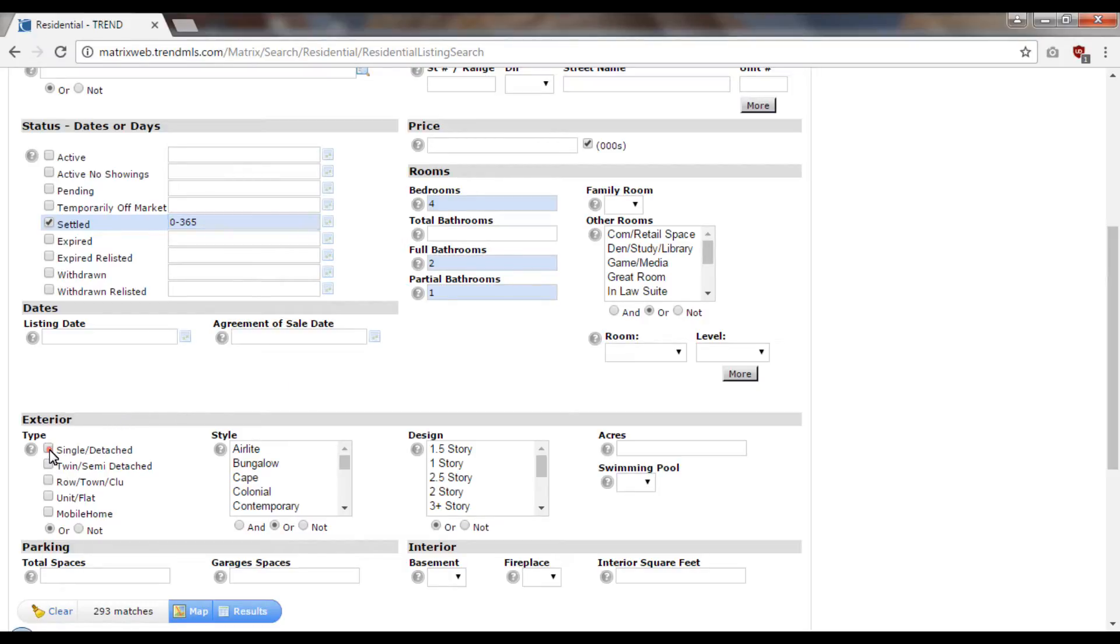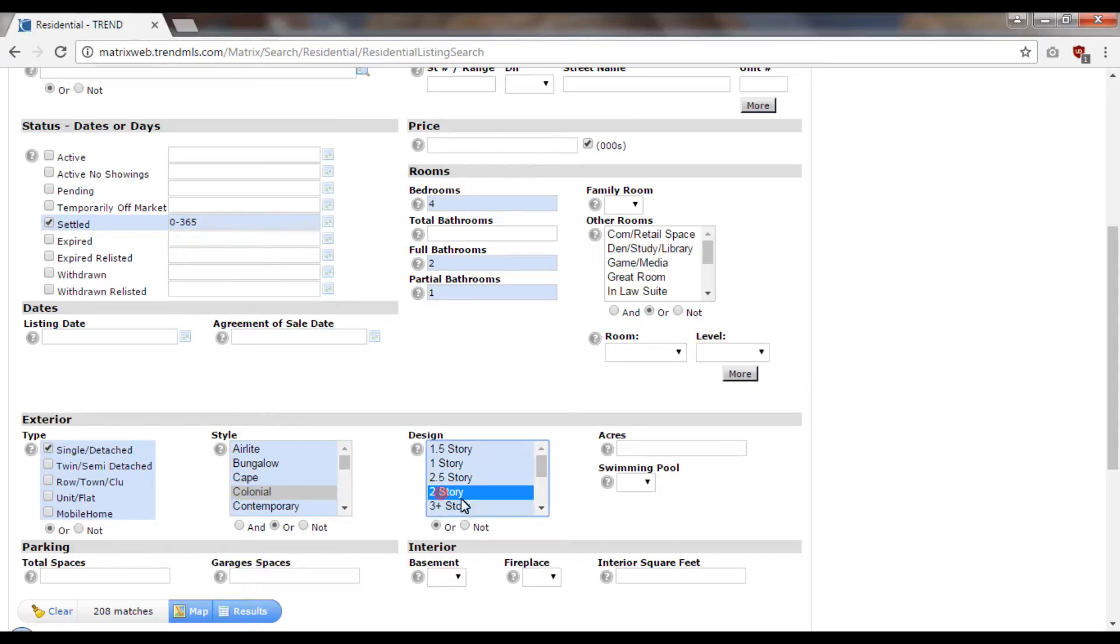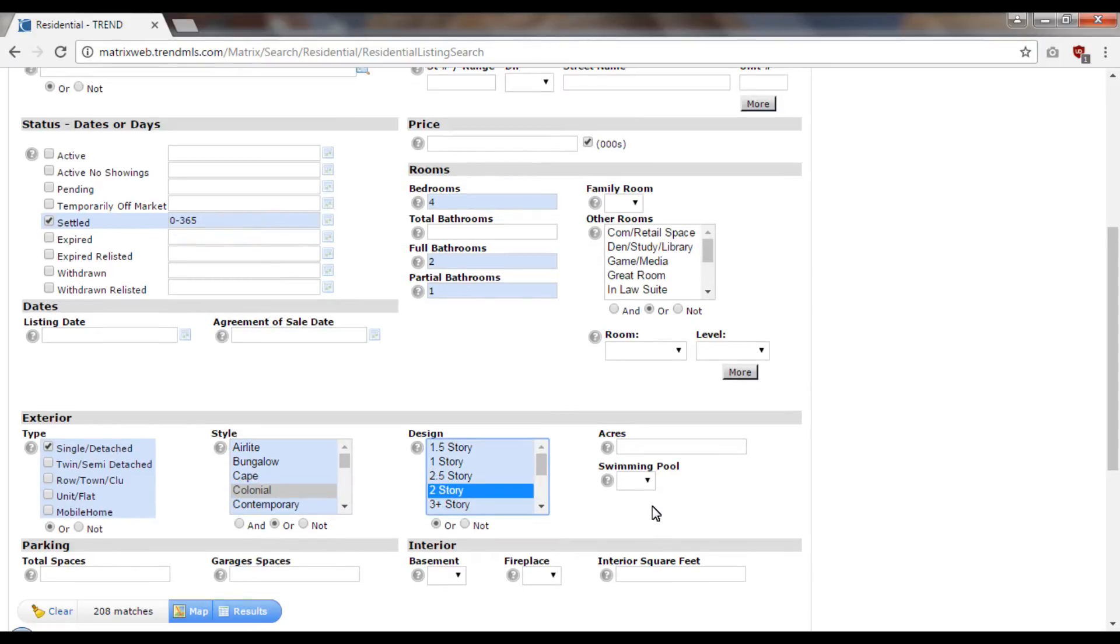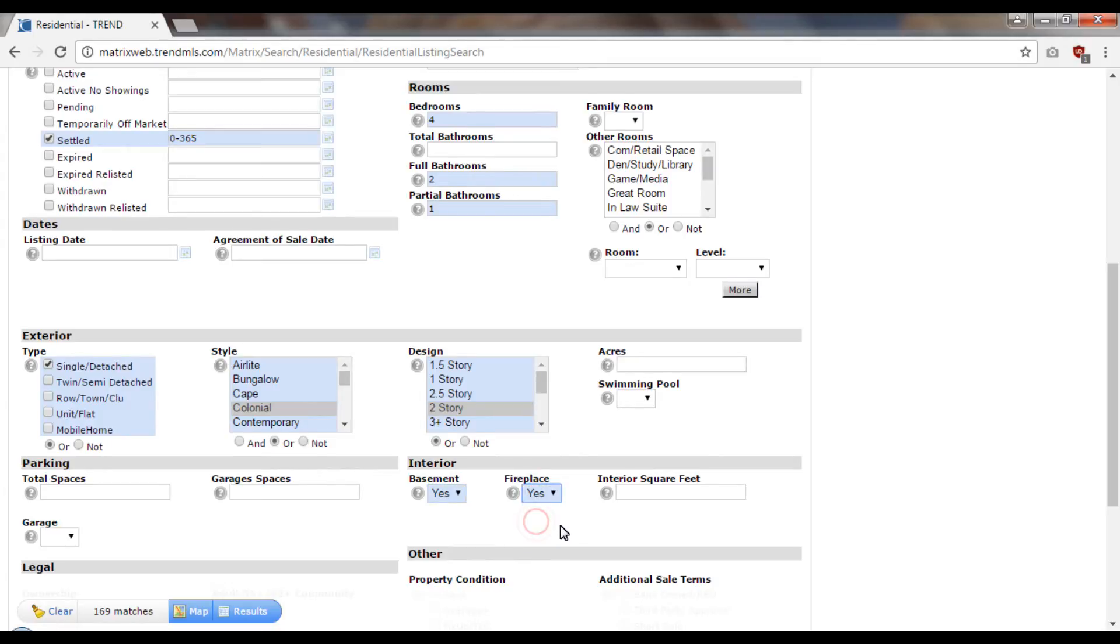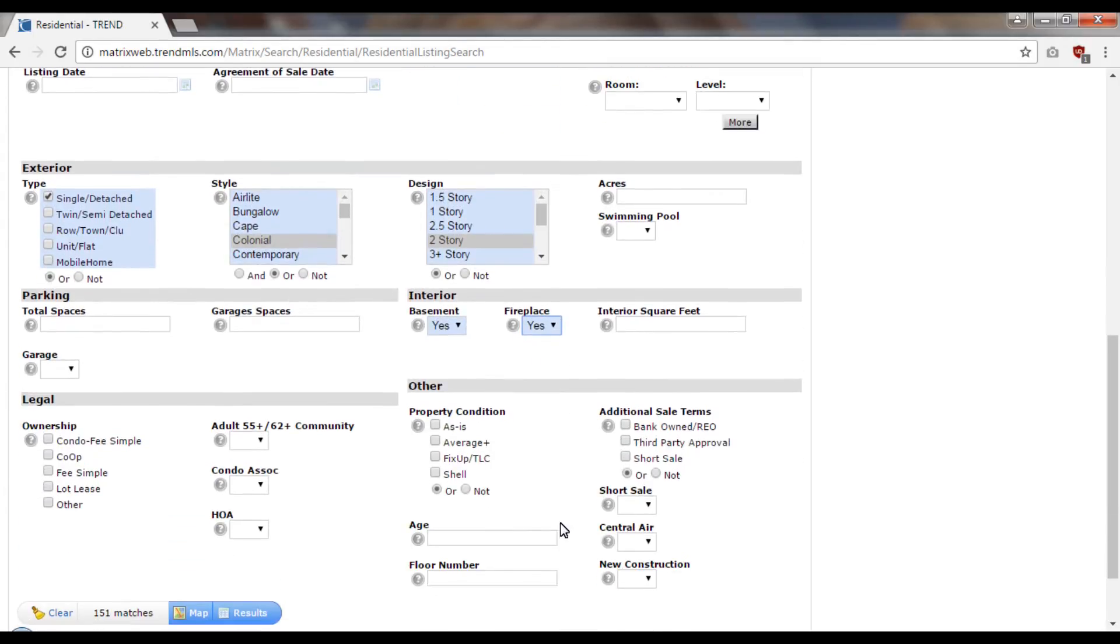My subject's a single, so I'm only going to look for singles. I know mine's a colonial, a two-story property. It has a basement, a fireplace, and I'm going to go down here and use the central air field as well because it has central air.